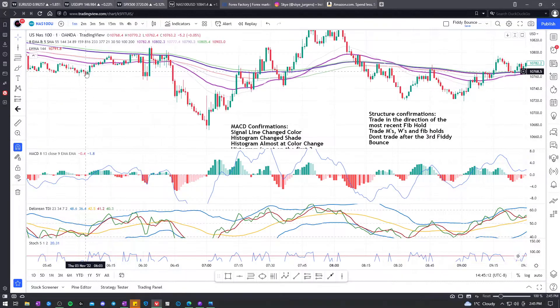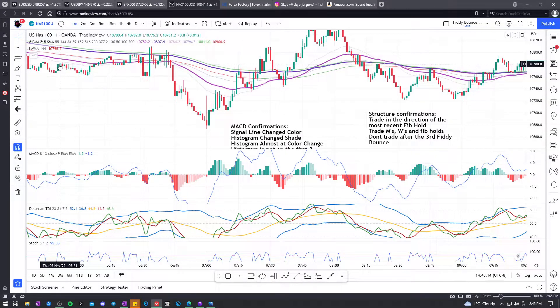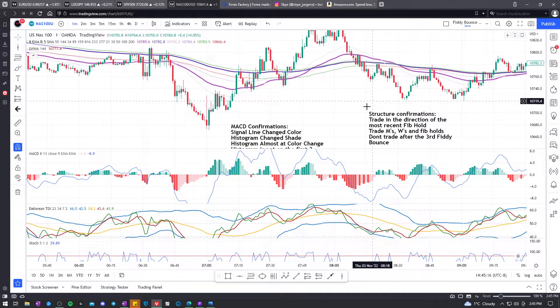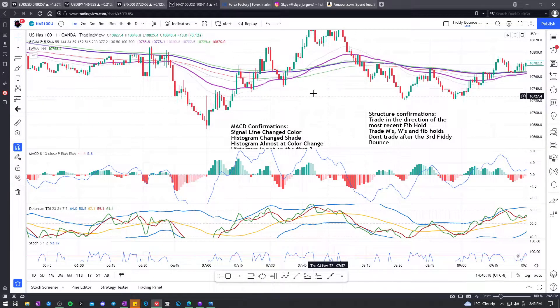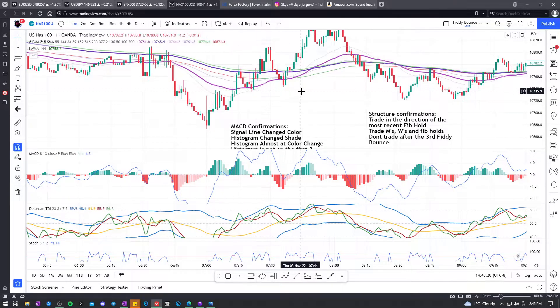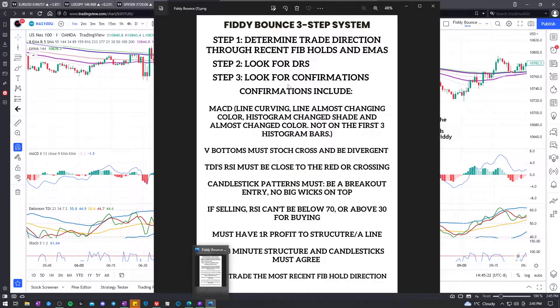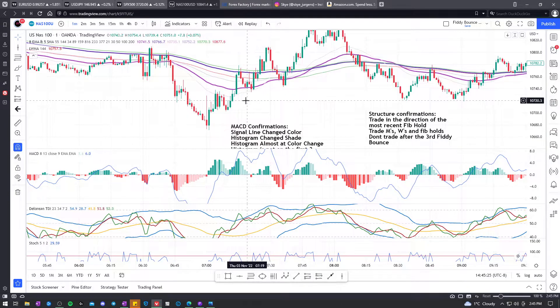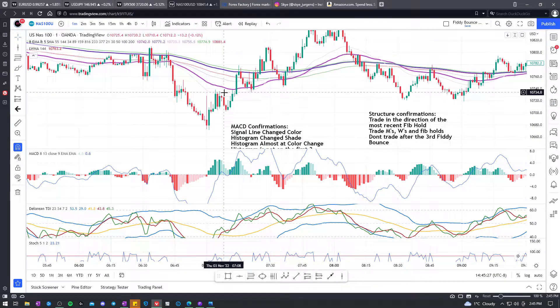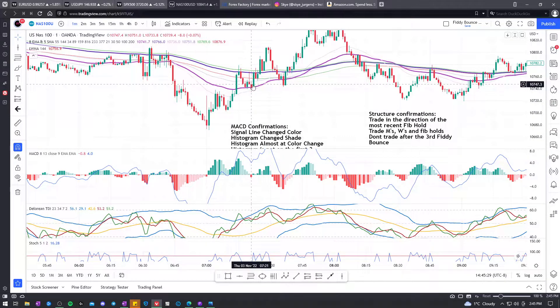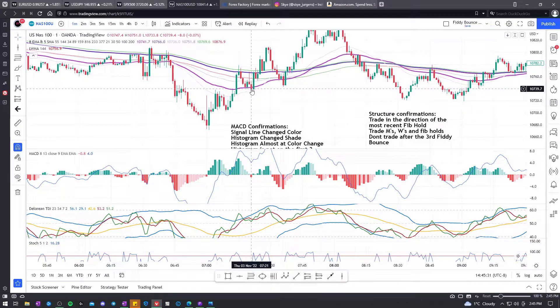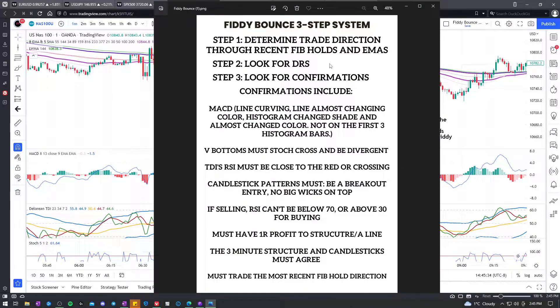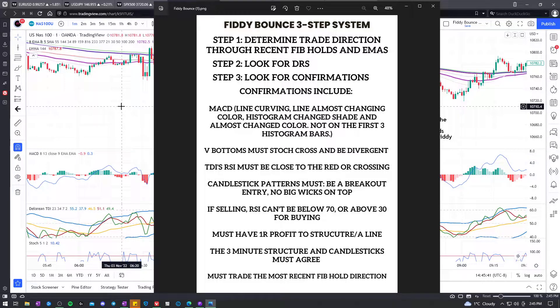We need the right rejection of a line for this to be a trade. We can't just see a little thing here, oh rejection here, rejection here. You could make up that there's a rejection anywhere, anytime on the chart. So we need the right rejections. So recent Fib Hold, the right rejection is the Fib on trend and the most recent Fib Hold. So understanding that, and then we look for DRS and the confirmations.